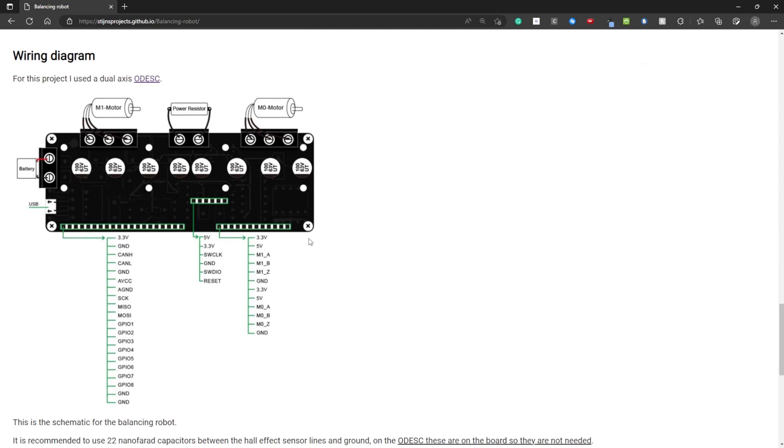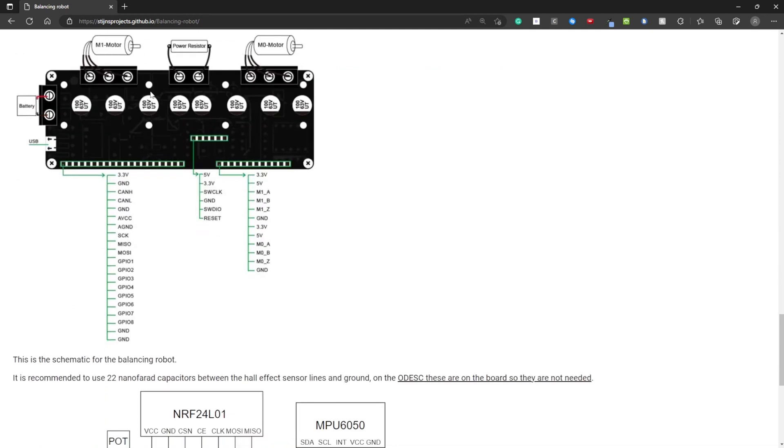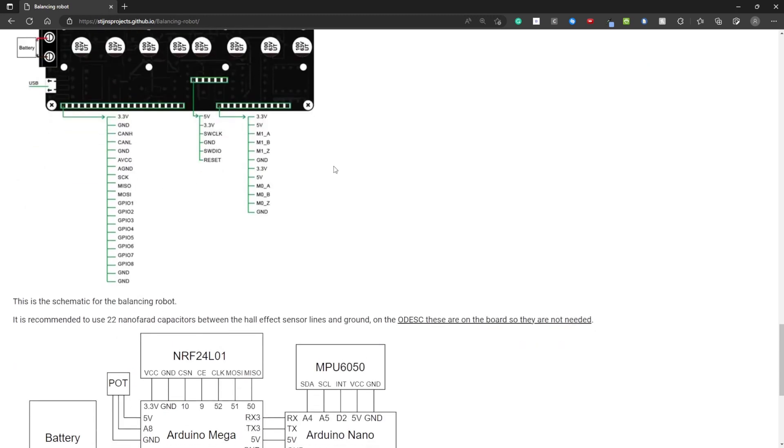For this video I used the dual axis O-Desk board. And here is the pinout for this board.